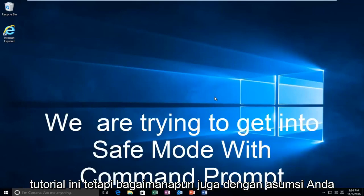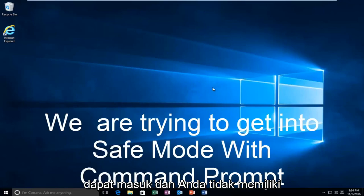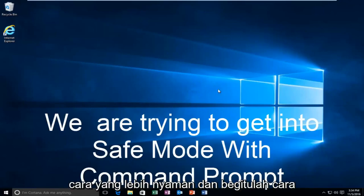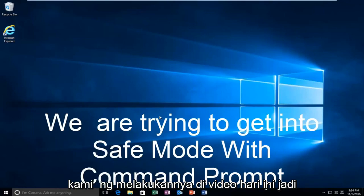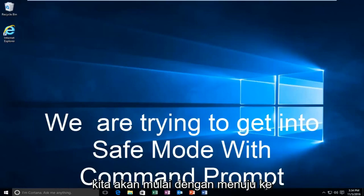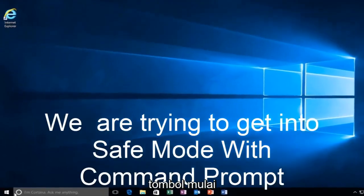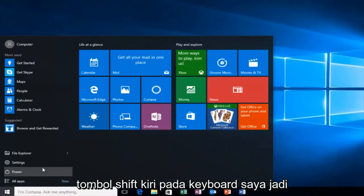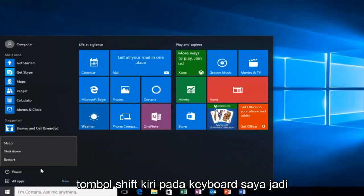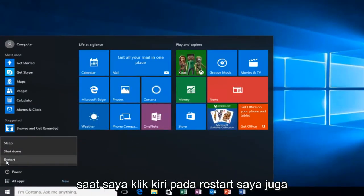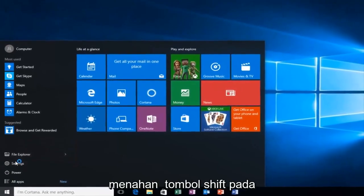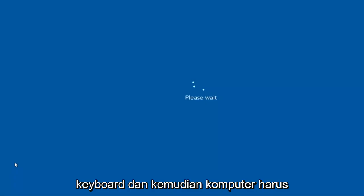But anyway, assuming you are able to log in and you don't have your installation media, that's the more convenient way and that's how we're going to do it in today's video. We're going to start by heading over to the Start button, and I'm also going to be holding down the left Shift key on my keyboard. While I left-click on Restart, I'm holding down the Shift key, and then the computer should restart.